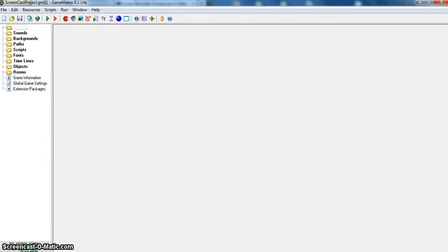Hello, this is Andrew and today I will be showing you how to give enemy lives in GameMaker.